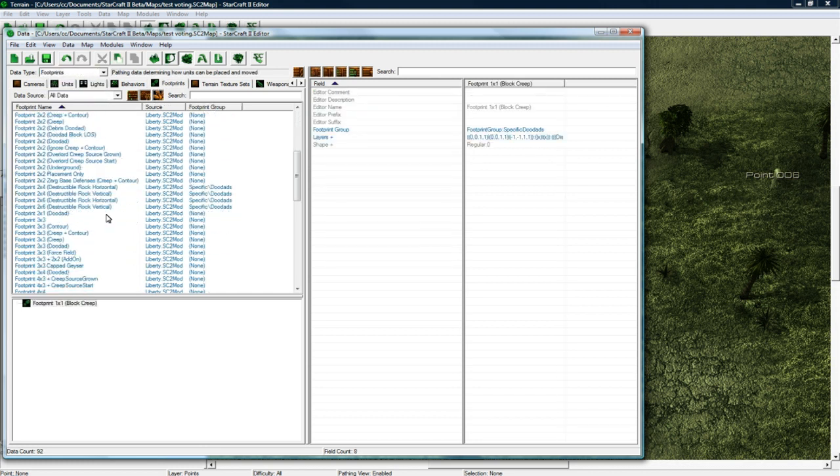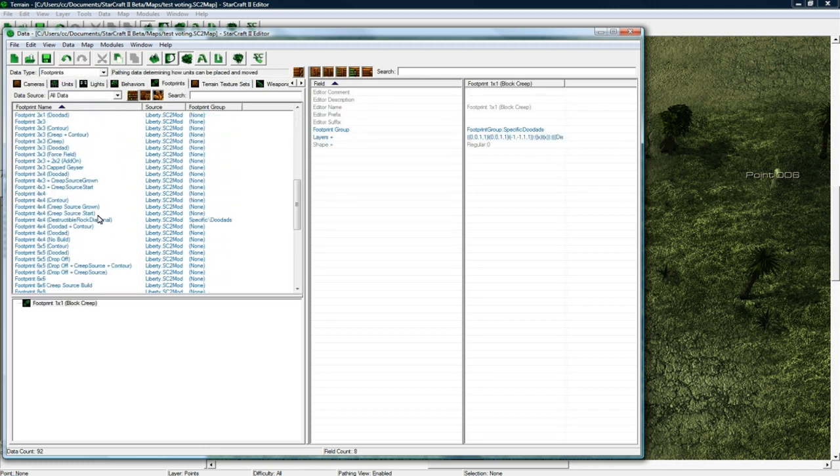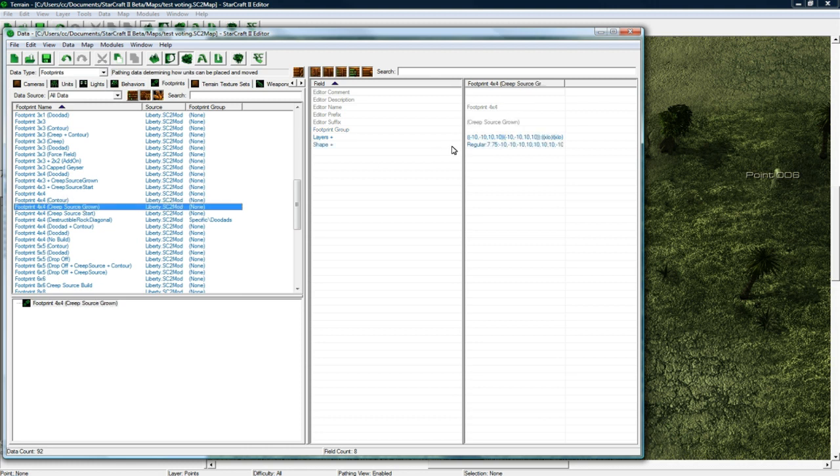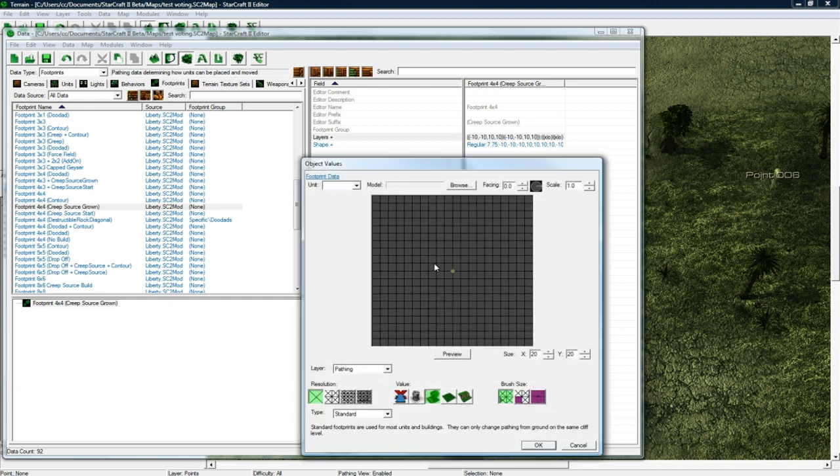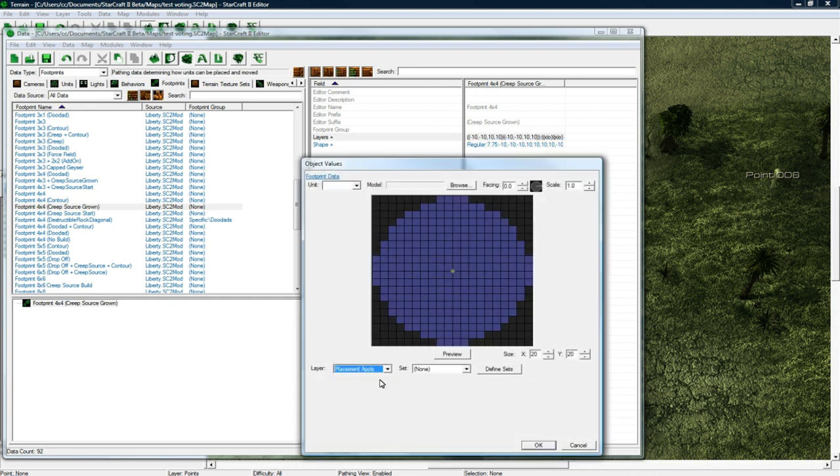Find footprint 4x4 creep source grown, and then you double click layers. This is something I just found through like a lot of playing around in here because it's kind of confusing actually.